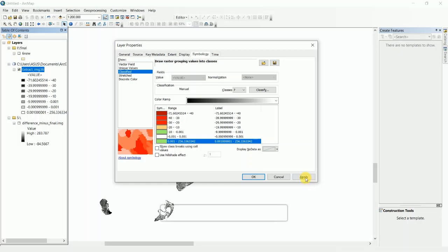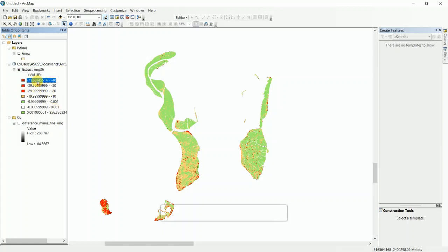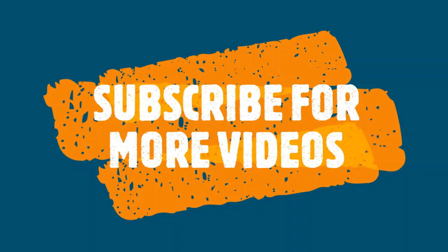Then Apply and OK. This is the raster image and this is all the classified seven categories. This is the output image.